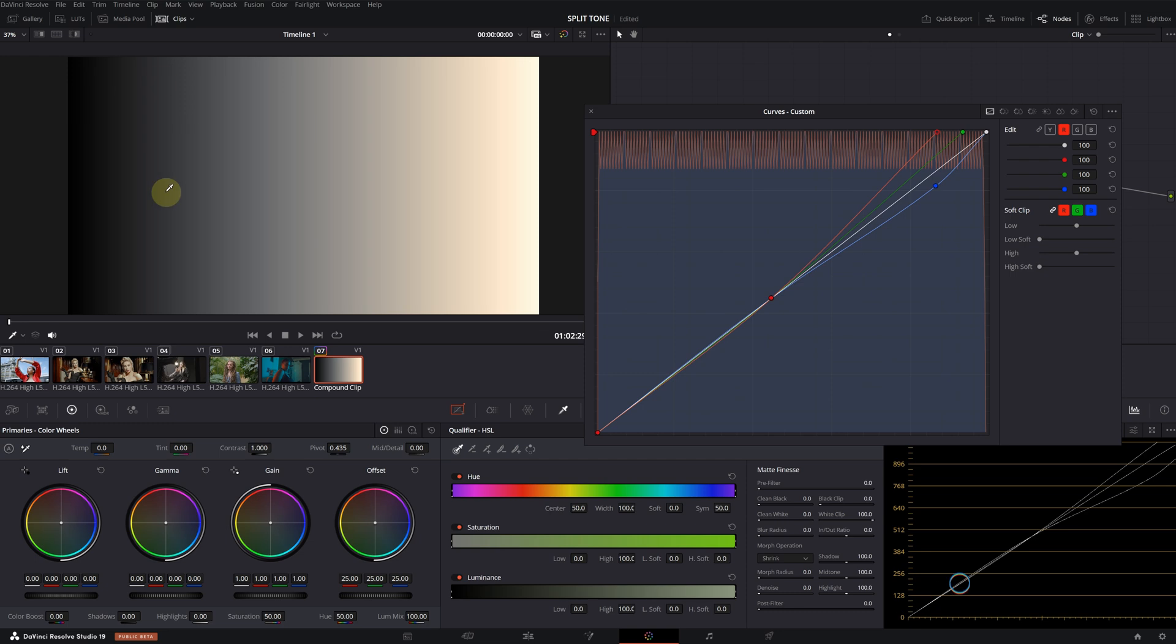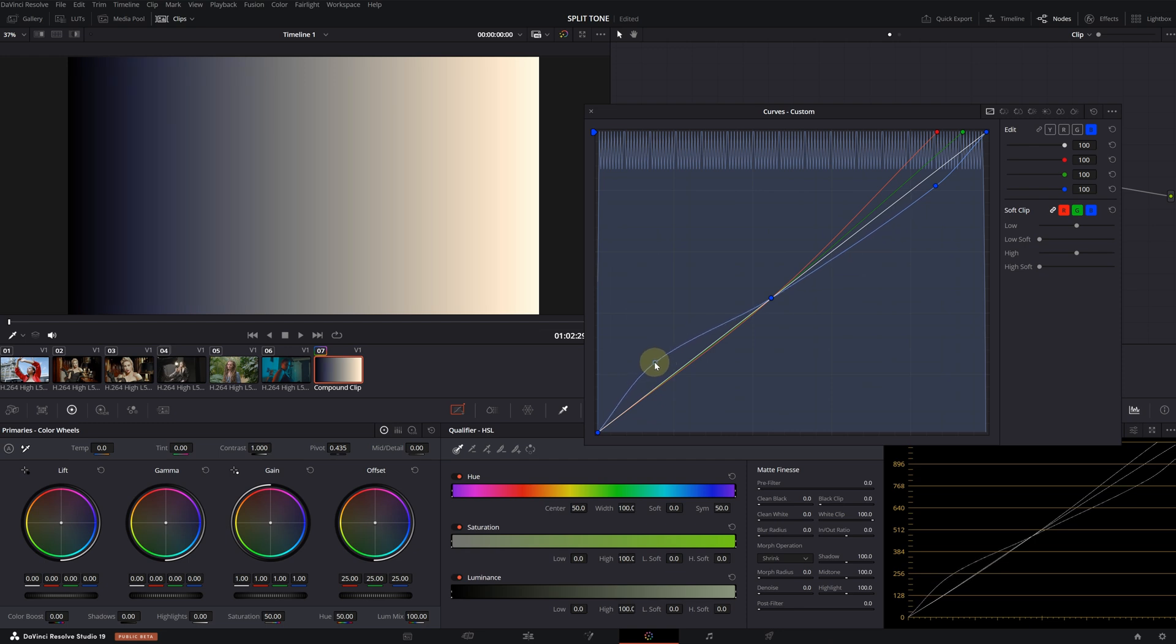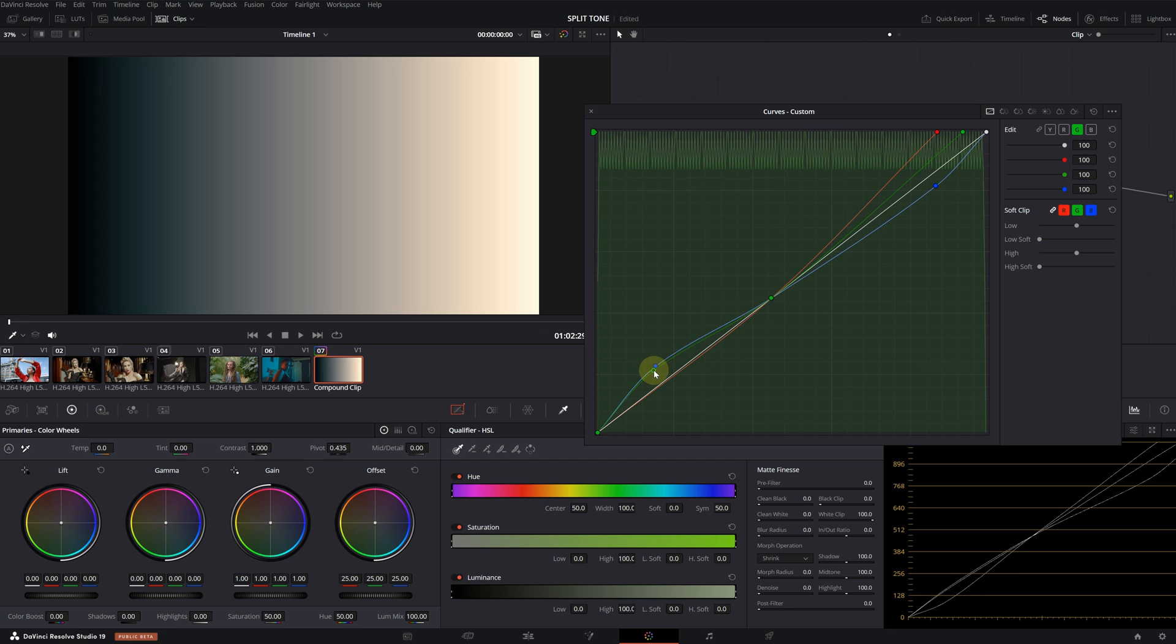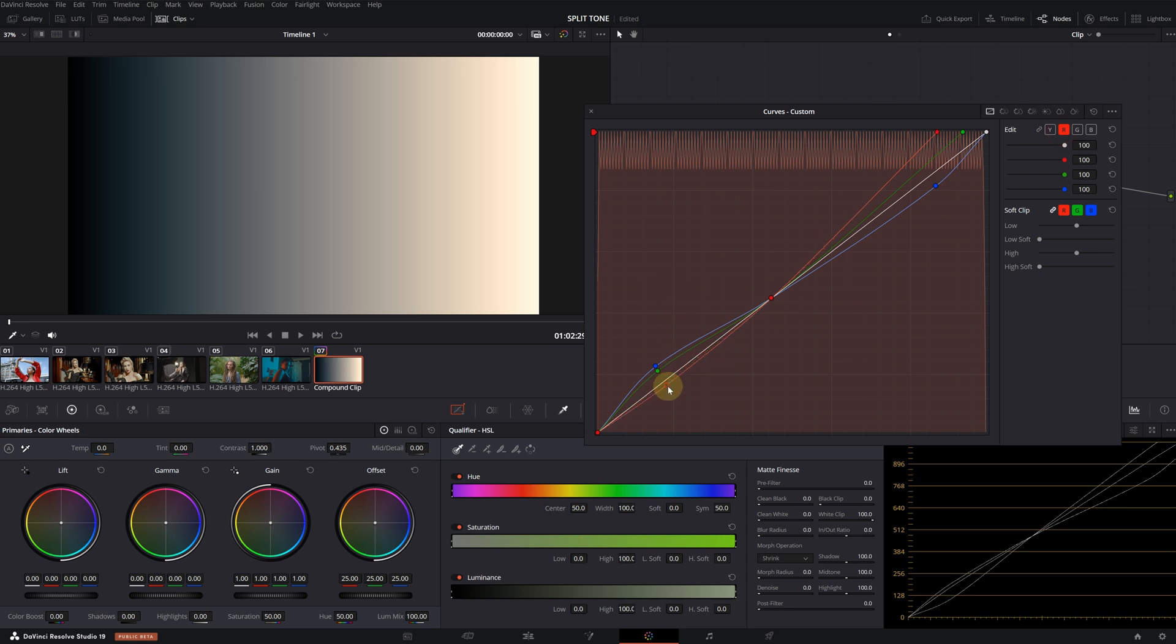Now, let's quickly move on to the shadow areas. I'm selecting the blue channel again. By increasing it, I'm enhancing the blue tone in the shadows. Select the green channel and increase that as well. As we bring the green closer to the blue, we achieve a slight teal color.